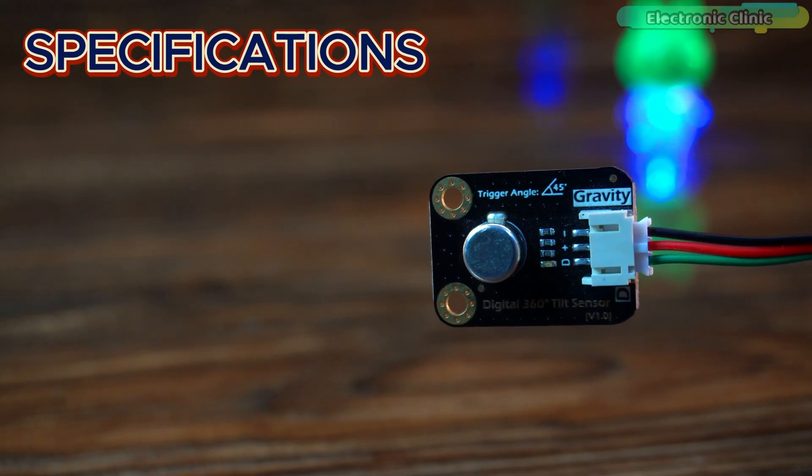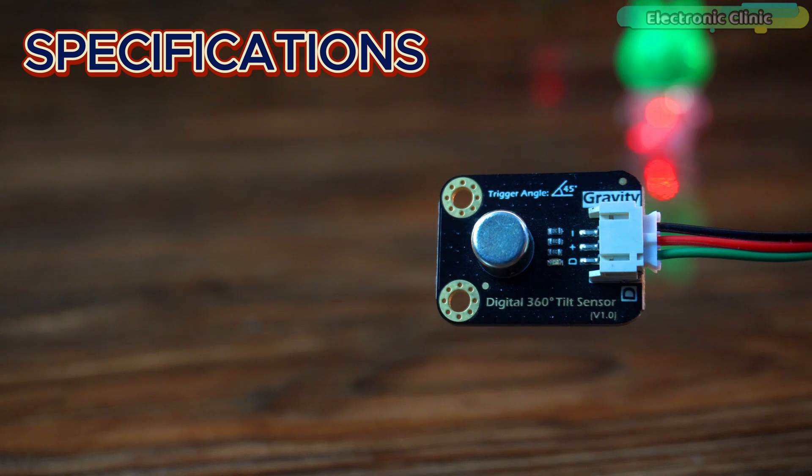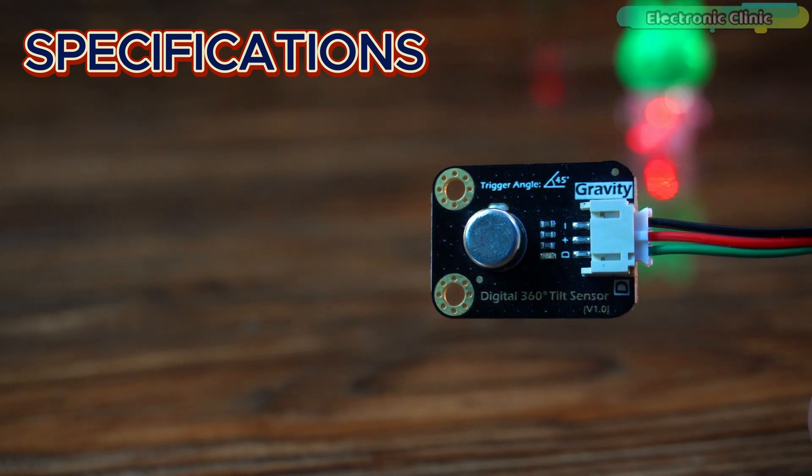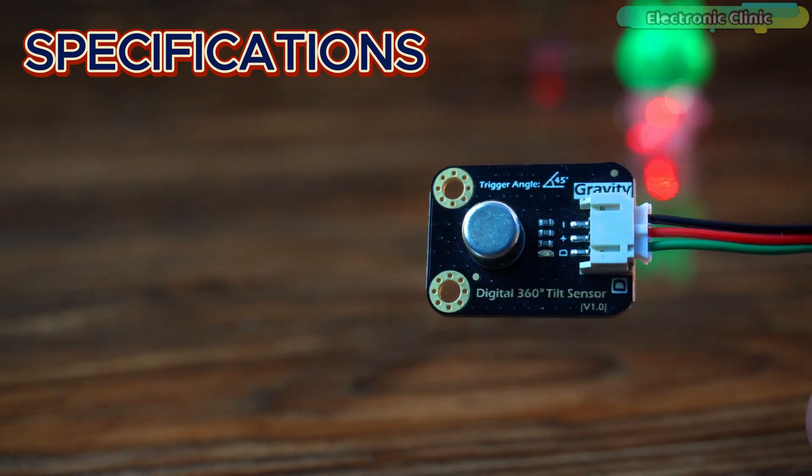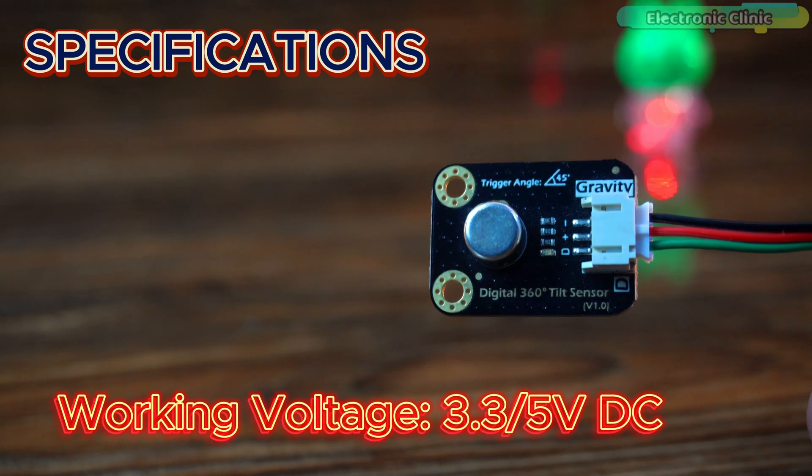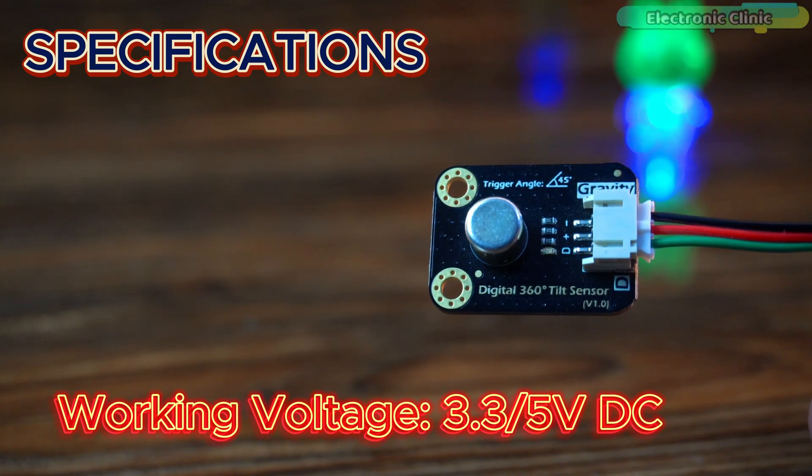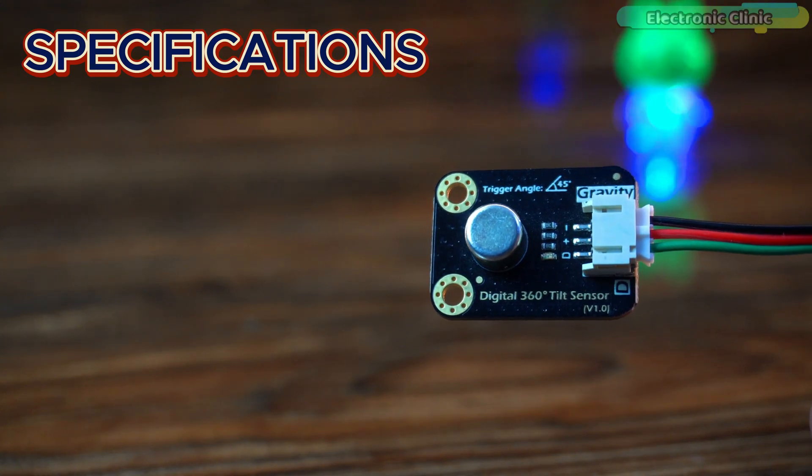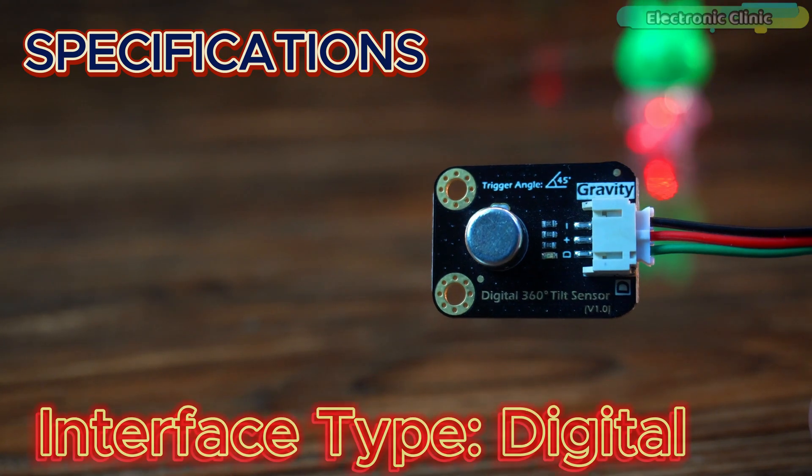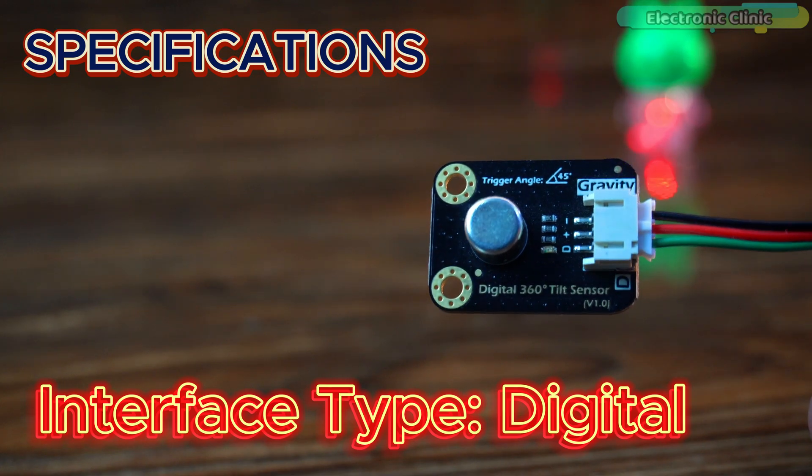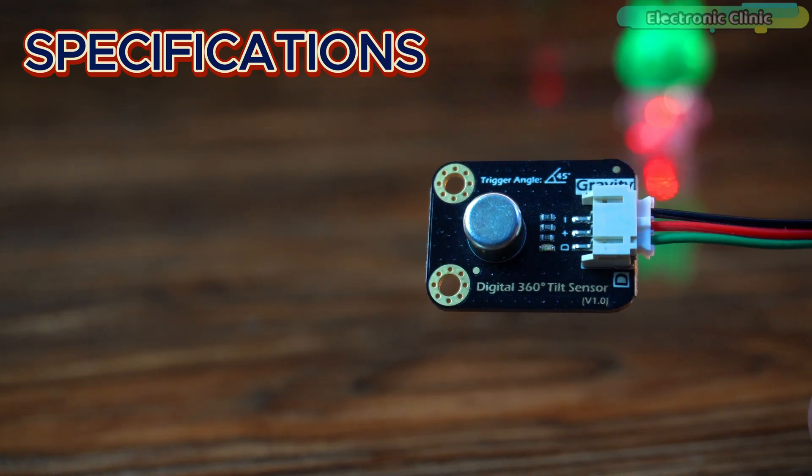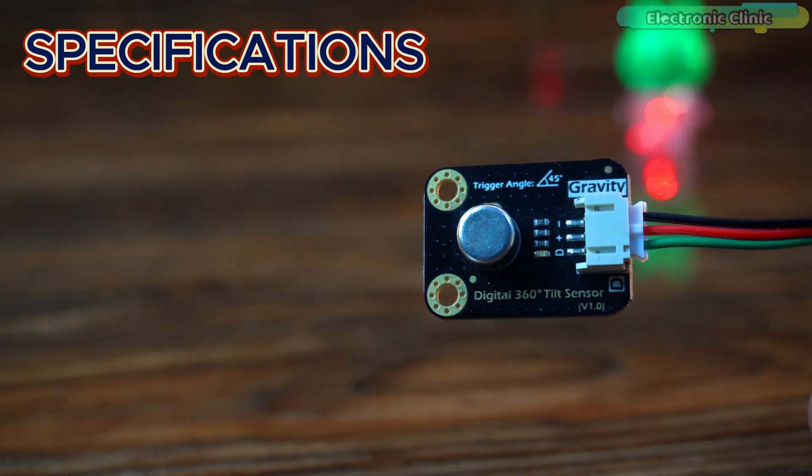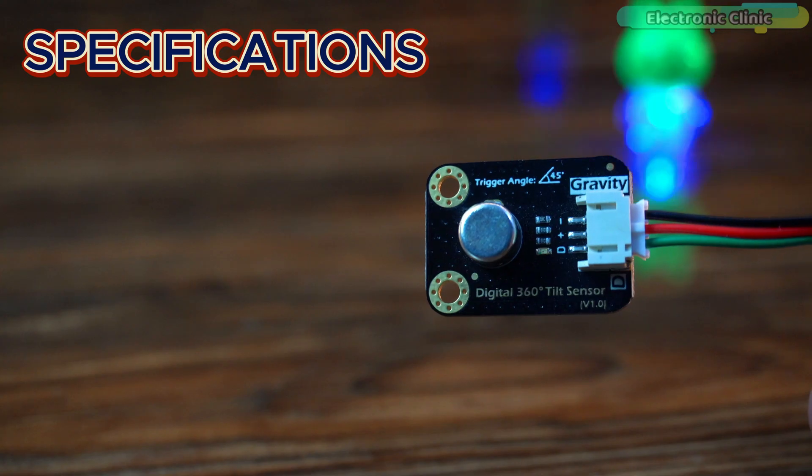The DFRobot digital 360 degrees tilt sensor V1.0 is designed to operate with a working voltage of either 3.3 volt or 5 volt DC making it compatible with a wide range of microcontroller boards. It uses a simple digital interface providing an easy way to connect to devices like Arduino or ESP32.